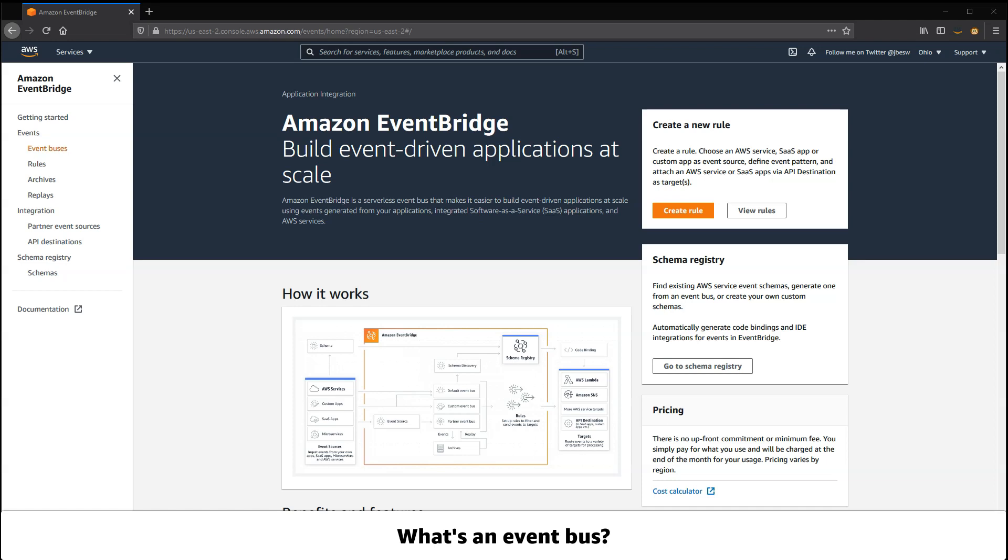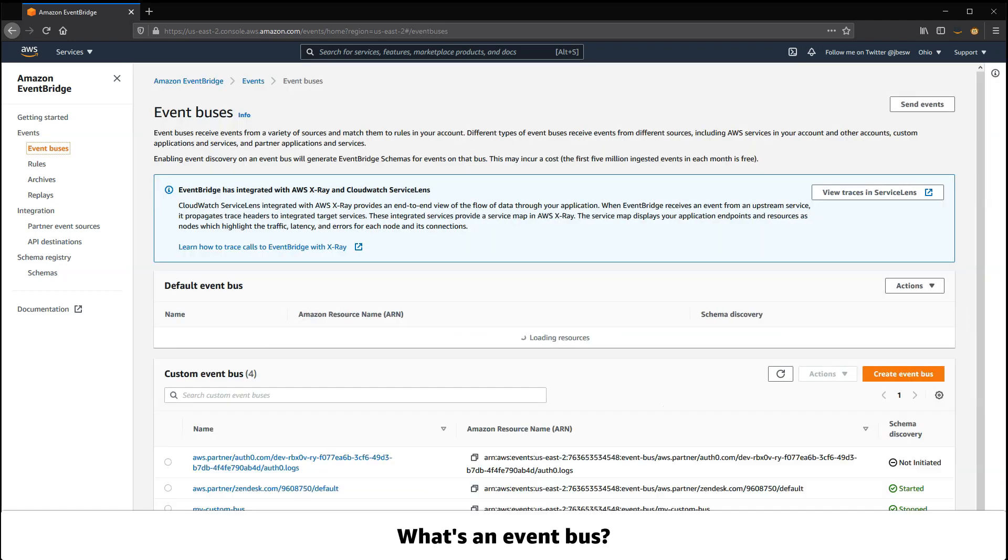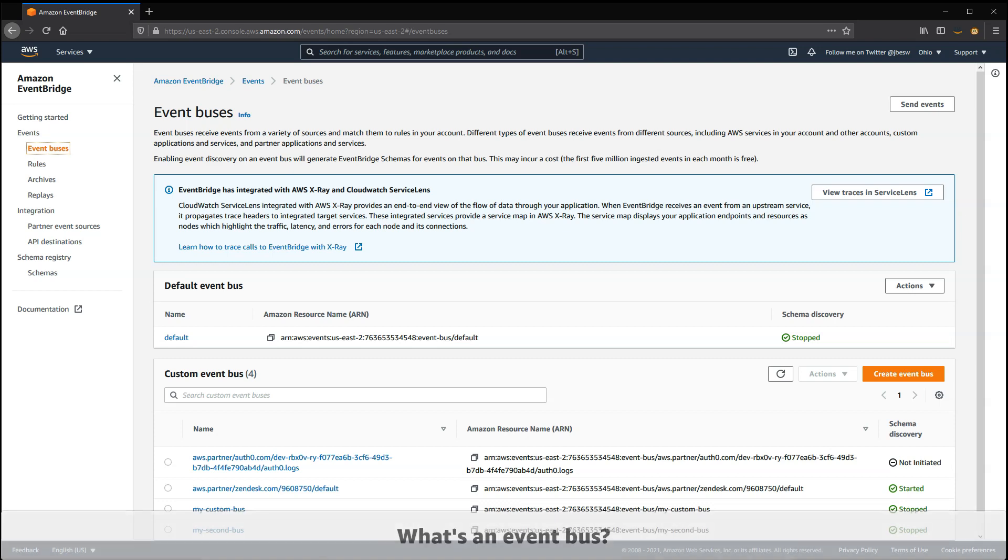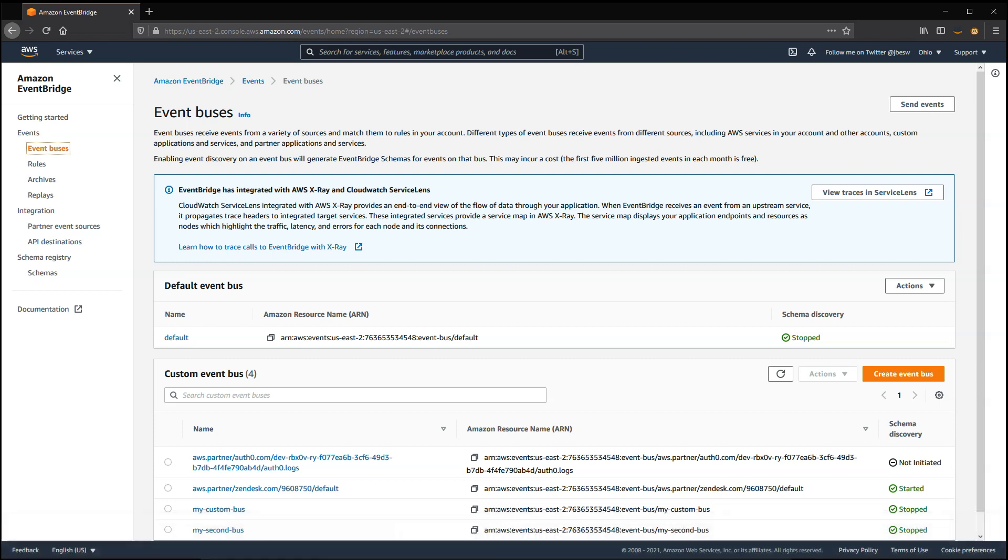An event bus is a destination where you can send events. Each event is sent to only a single event bus. When you create rules on EventBridge, these are also associated with a single event bus.